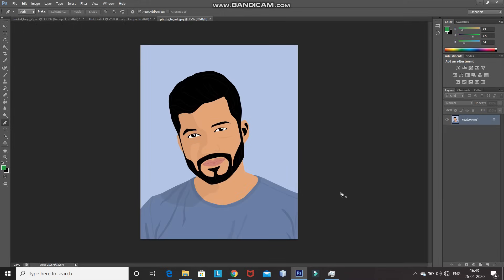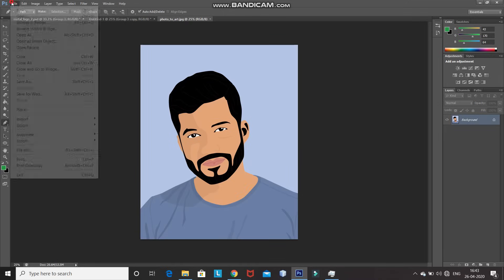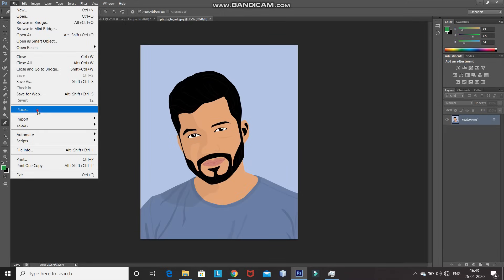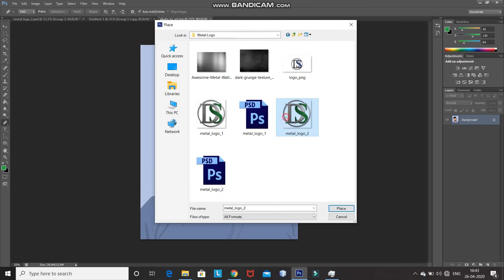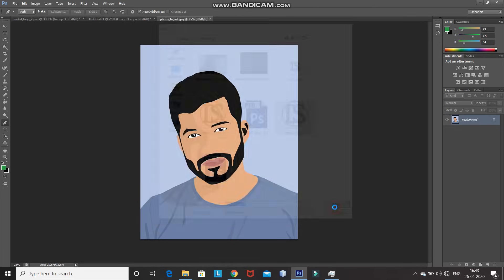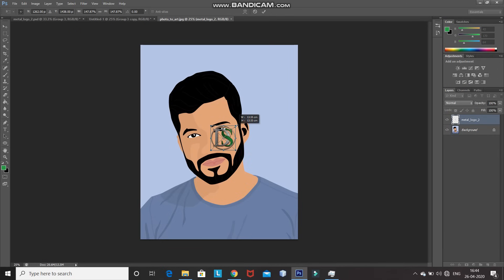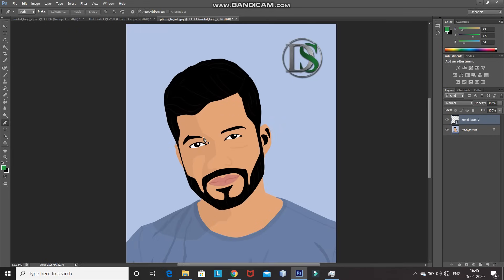To place the saved logo into another image, go to File and select Place. Select the logo we just saved and click Place. Scale and position the logo accordingly. As you can see, we've created a metal logo with a transparent background. That's it, guys — this gives you your metal logo in Photoshop. If you liked this video, hit the like button, share it with anyone who might be interested, and subscribe to the channel for more Photoshop videos. Thanks for watching. Bye-bye.